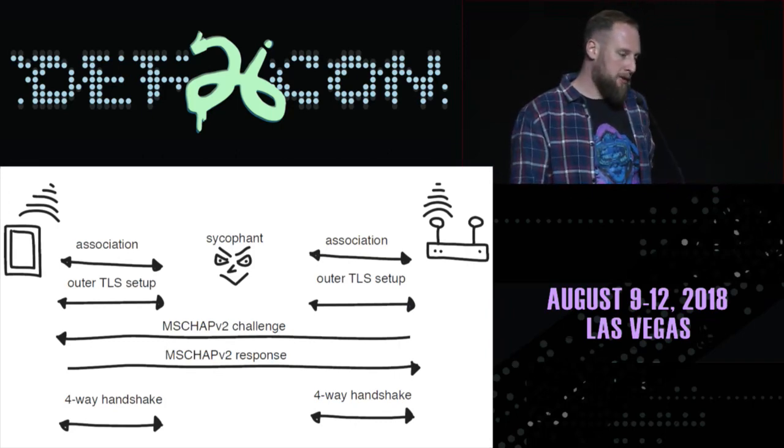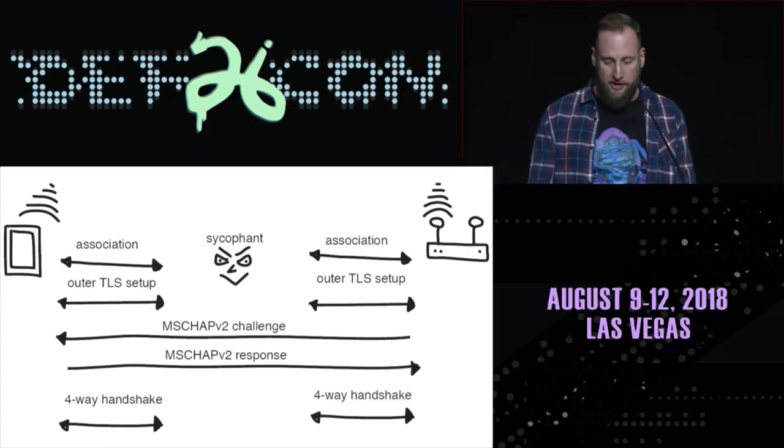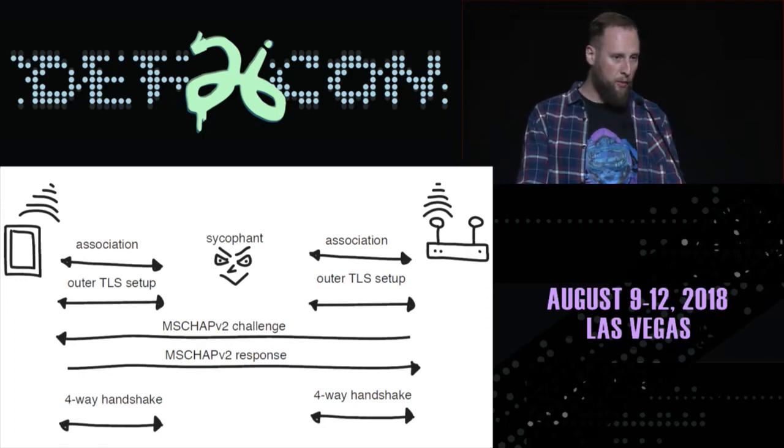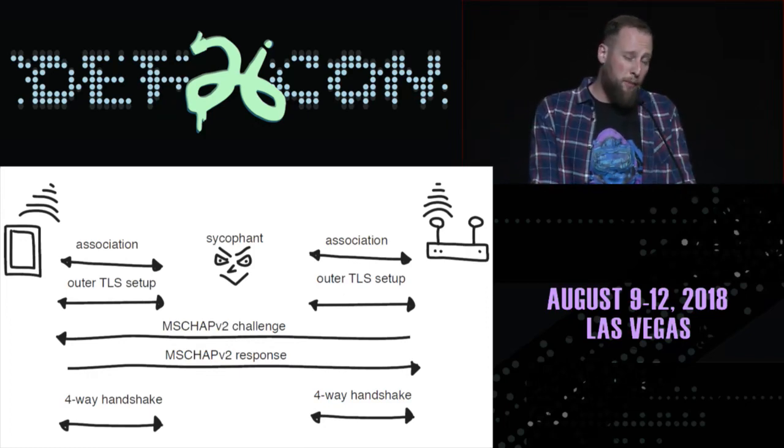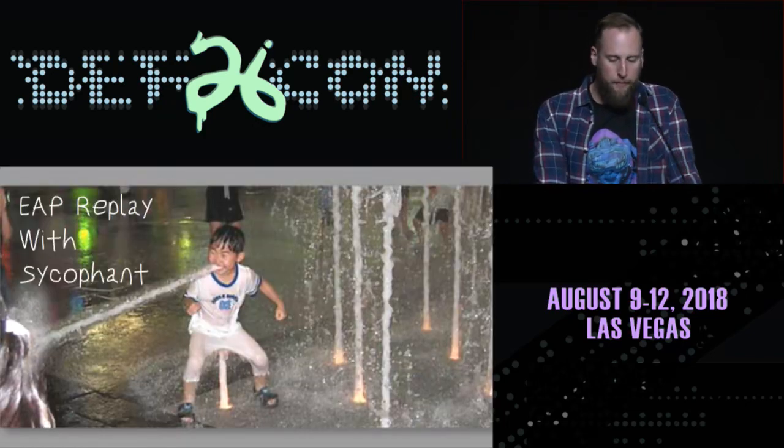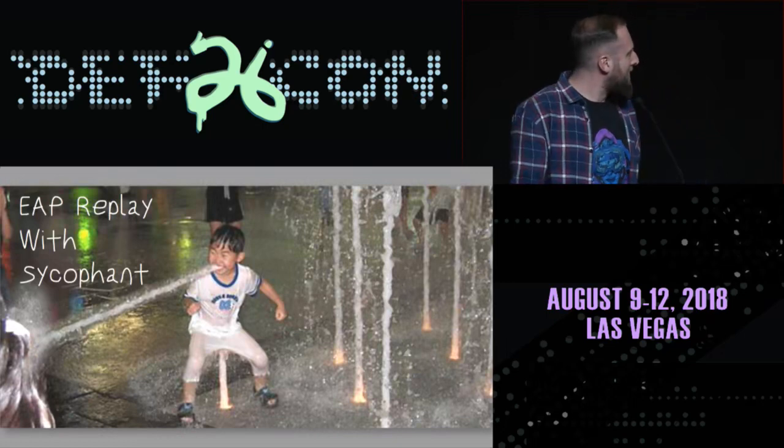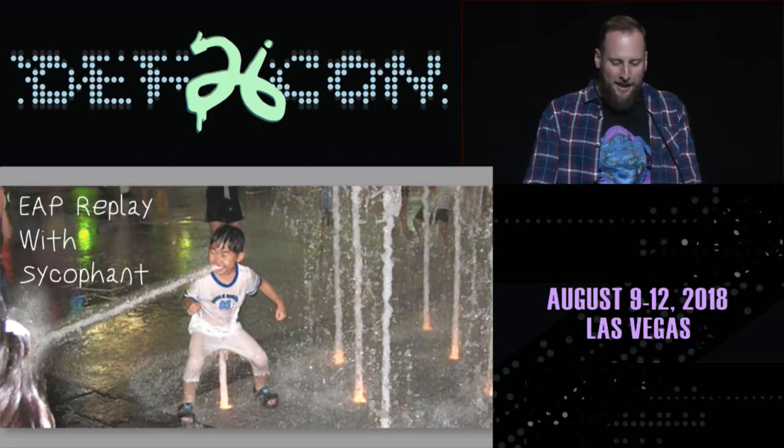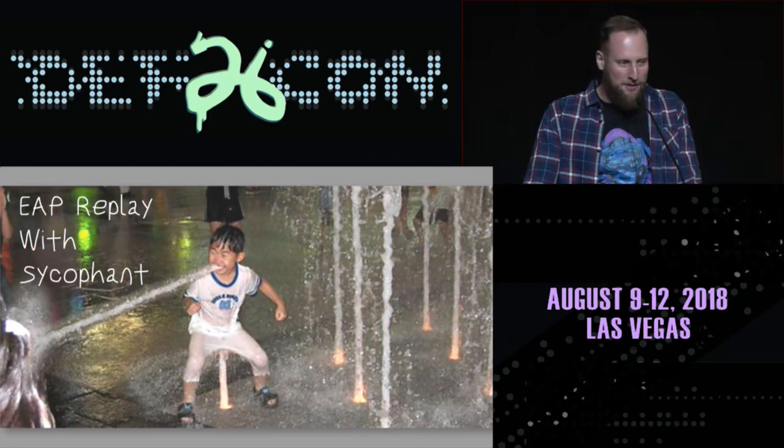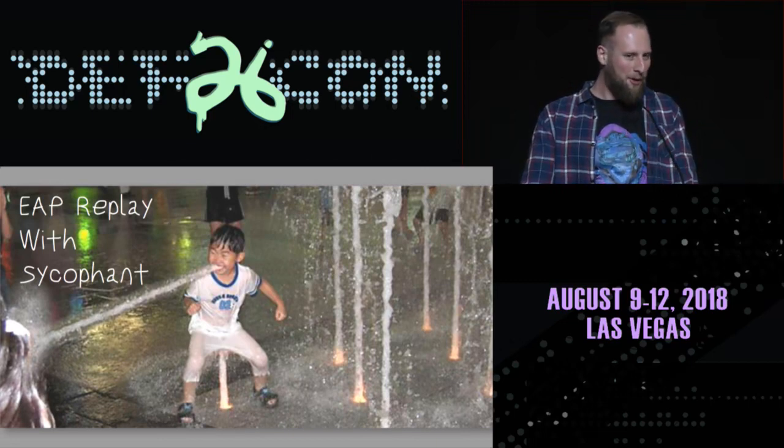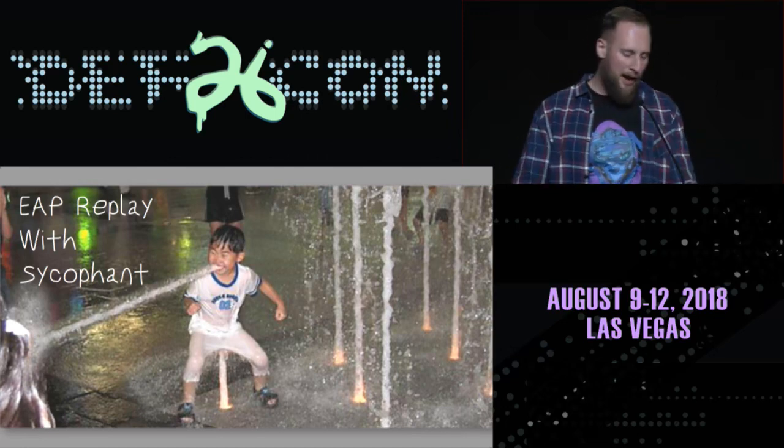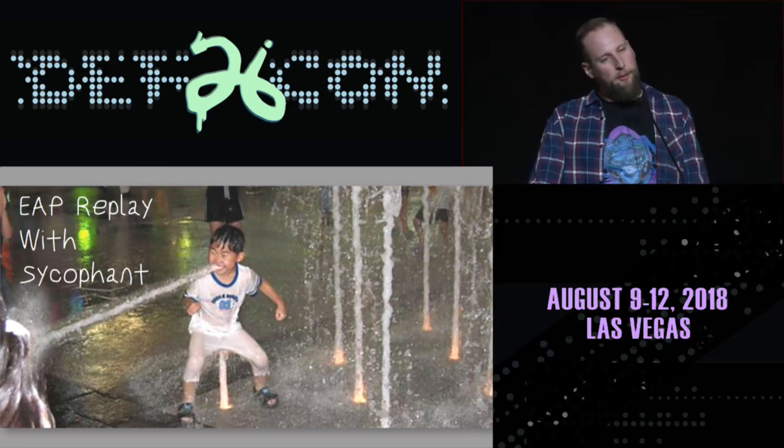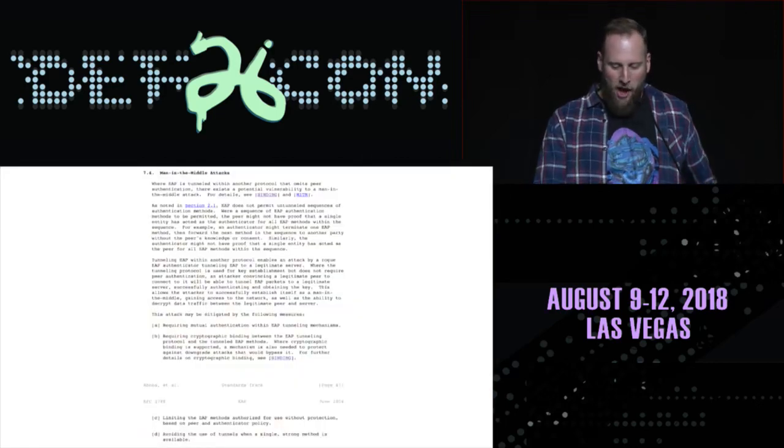So, yeah, we're going to release that stuff today. WPA sycophant and the mods to MANA so that you can do this attack yourself. Michael's used it successfully on some of our client engagements. It's a practical working attack that works in live environments. And then to the most important part, coming up with a name. Michael sent me this image, which was deeply disturbing.